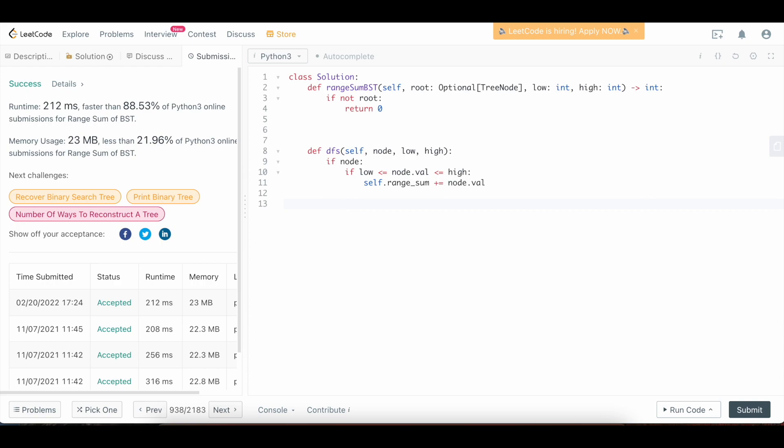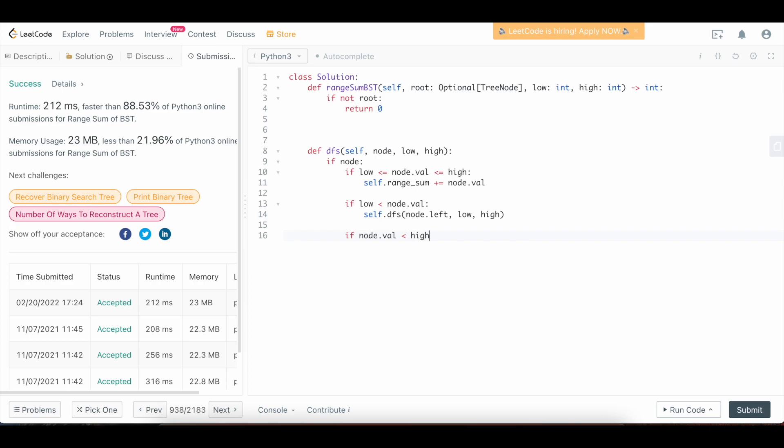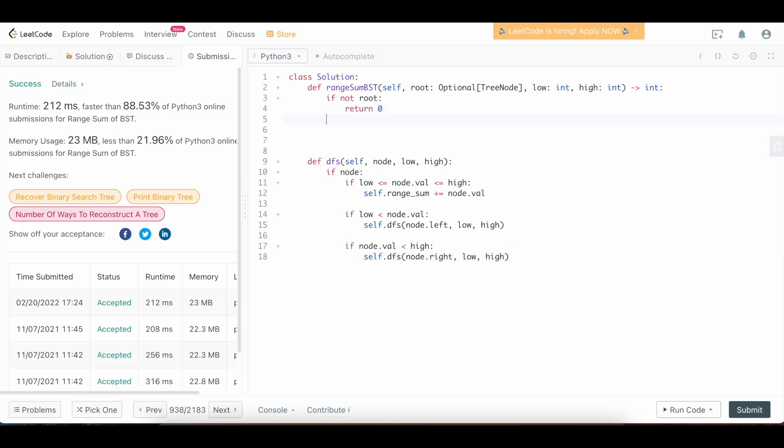And then again, we need to do the checks for the left and the right if we're allowed to go into those trees. So we're going to say if low less than node dot val, then we're going to say self dot DFS into the left subtree, passing low and high. And then we're going to say if node dot val is less than high, then we're going to go into the right subtree. So we're going to say no dot right, low, high. And that's all we need to do for the DFS function.